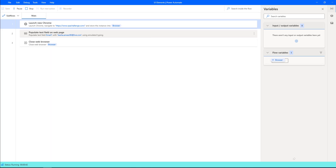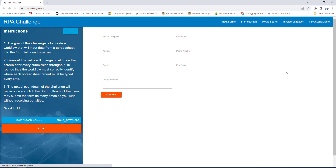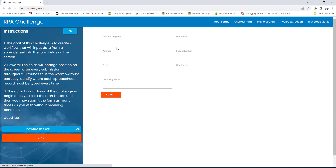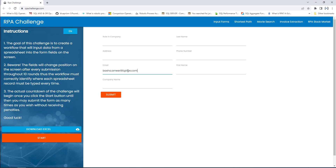Flow execution started again. Previously the email position was at the top, but right now the email UI element has dynamically moved from one place to another place. Even so, it will be populated in the text field as basha.amir86@live.com. Even though the position has changed, the flow handles it correctly. This is how we handle UI elements with dynamically changing attributes.